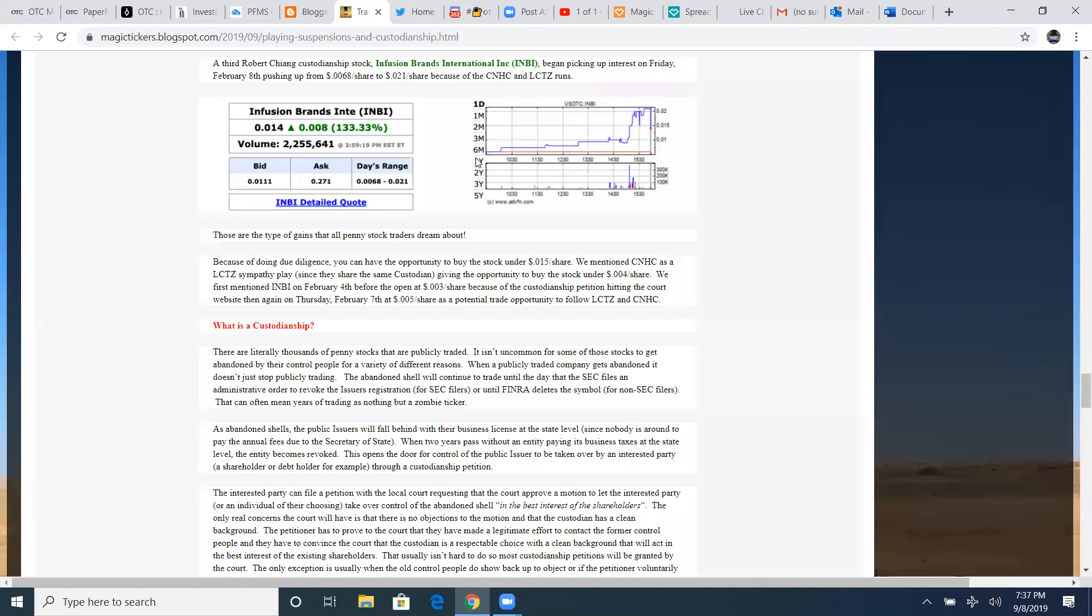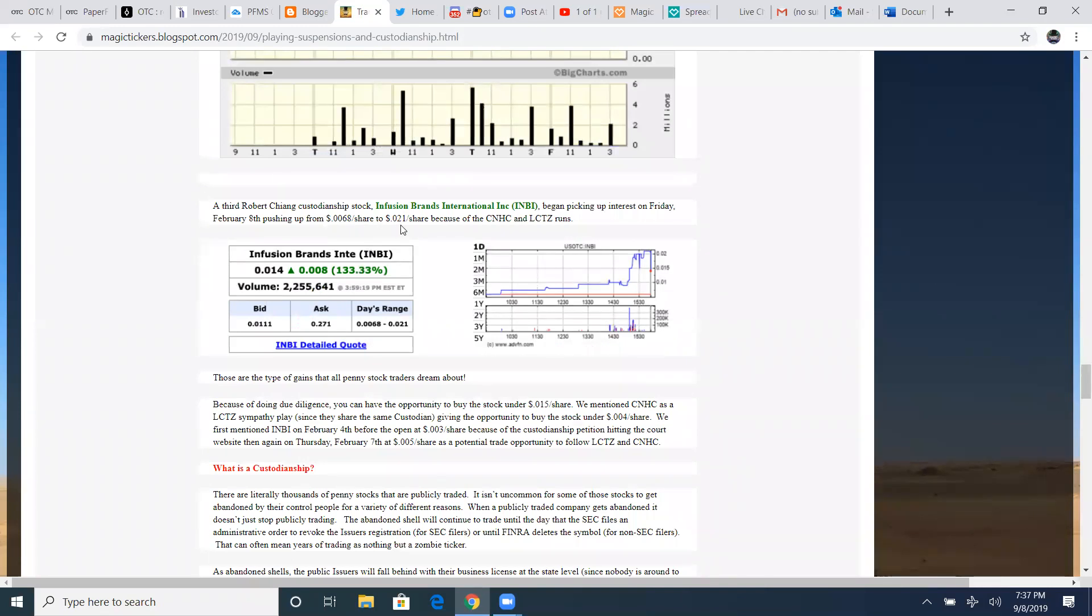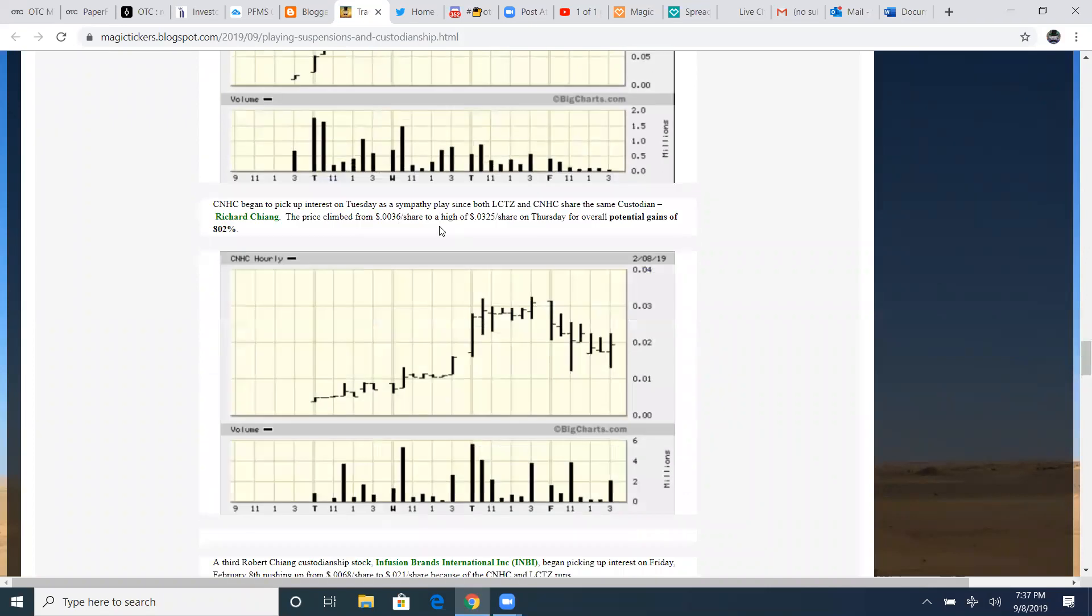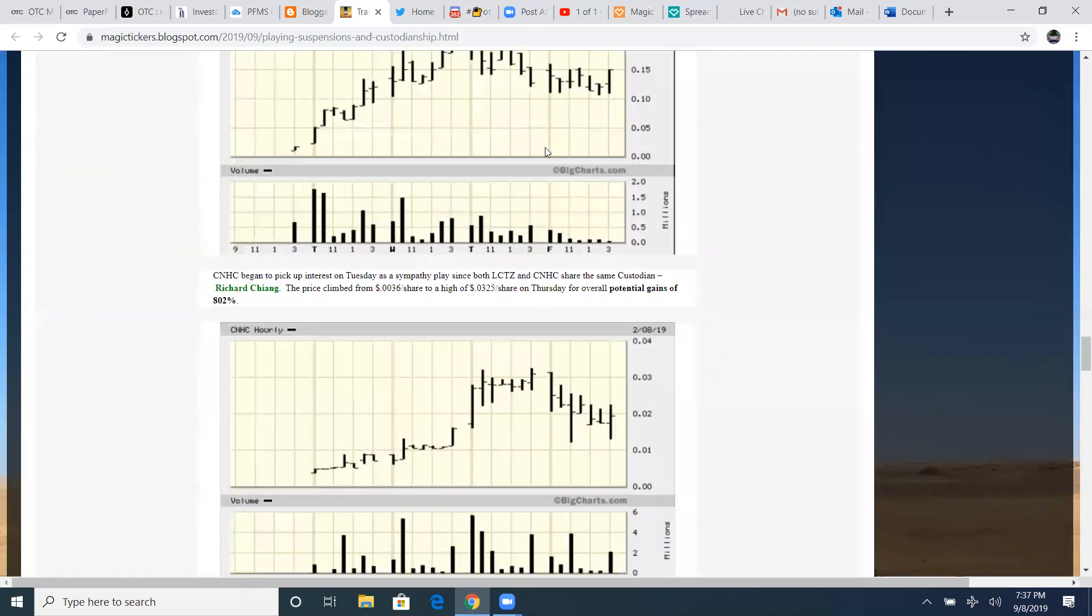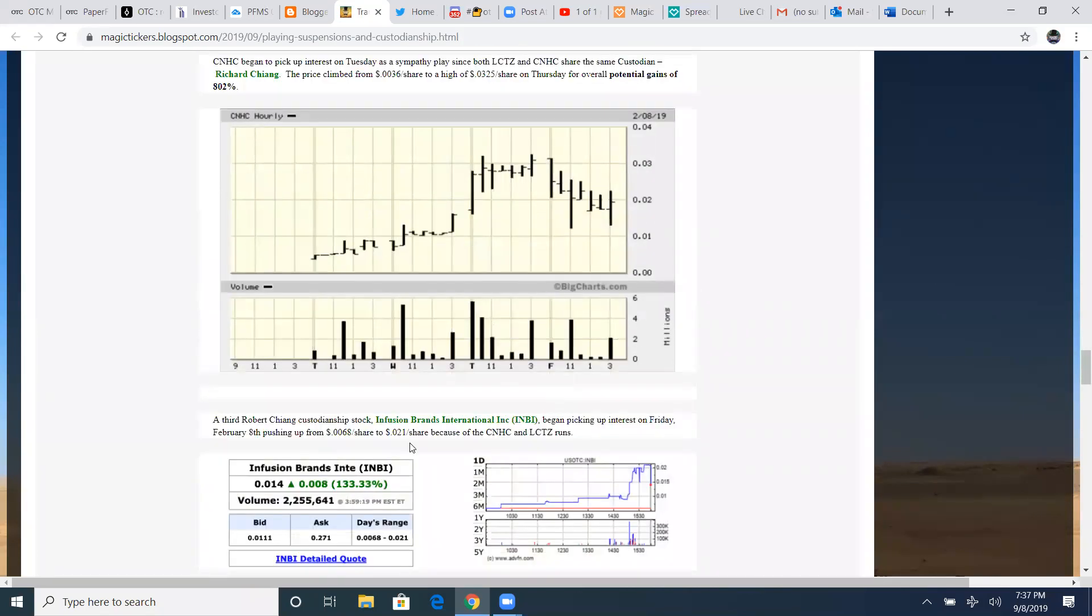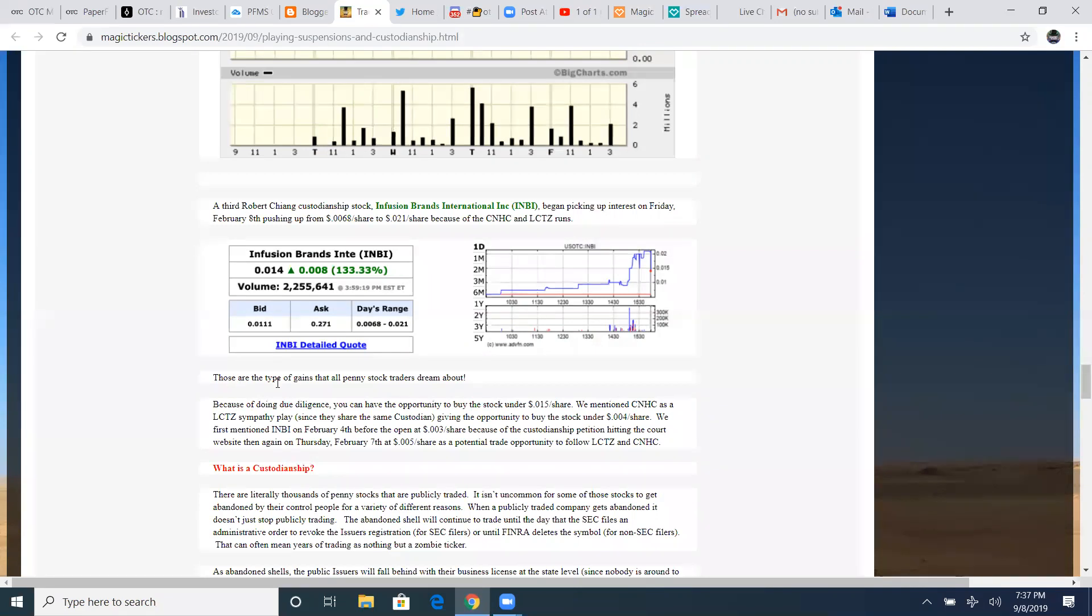A third Robert Chang custodianship stock and fusion brand INBI began picking up some interest on Friday, February 8th, pushing it from 0.0068 a share all the way to two cents a share because of the CNHC and LCTZ run, just because he was doing three different custodianship plays. They're going to be expecting similar results for that next custodianship play. So something to keep in mind, always watch the same custodianship plays. You can have a separate watch list of your favorite custodian and their plays.